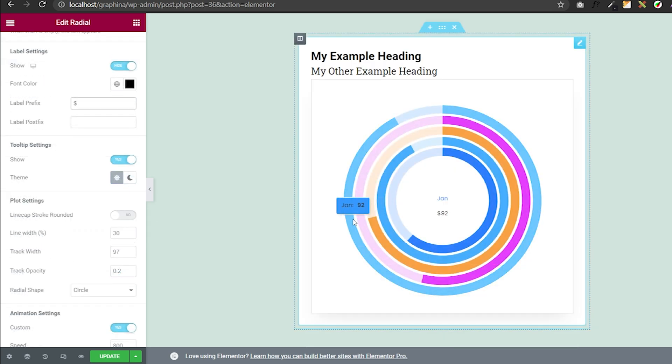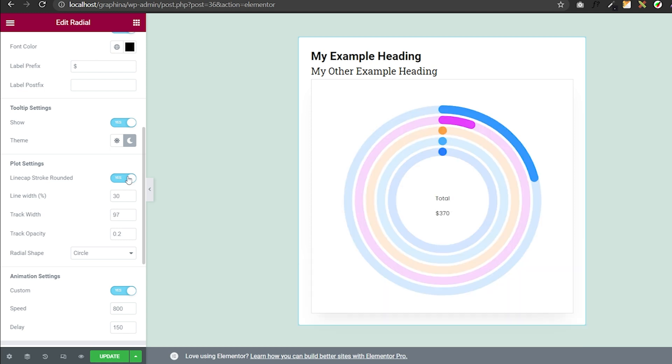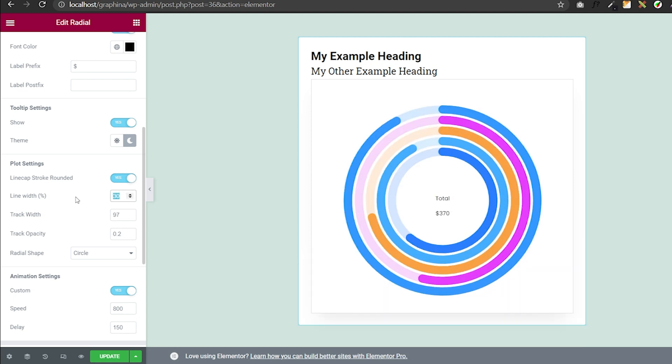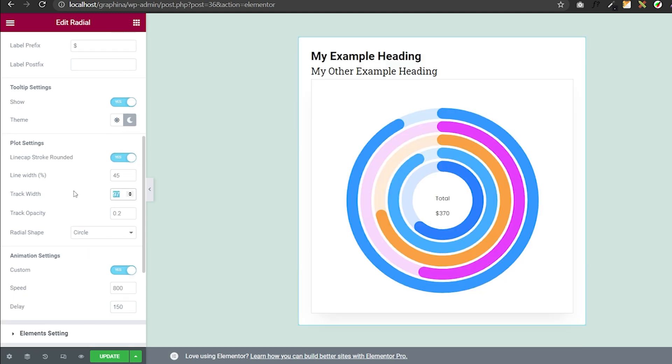In touch settings, you can make the line cap stroke rounded. You can also set the line width and the track width by adding values here.